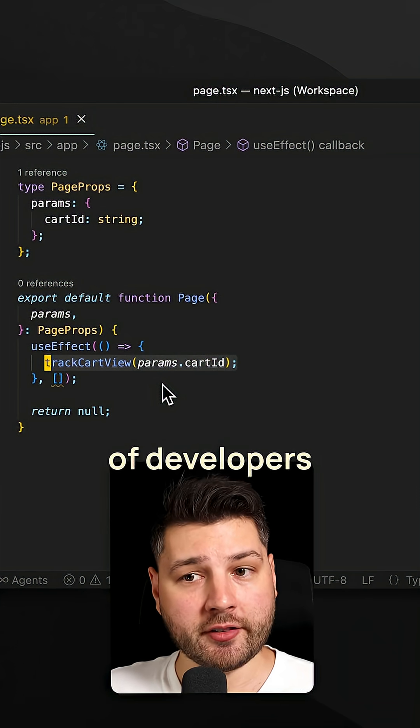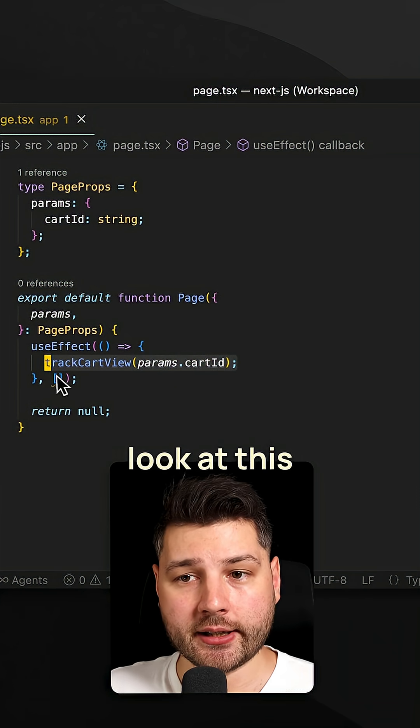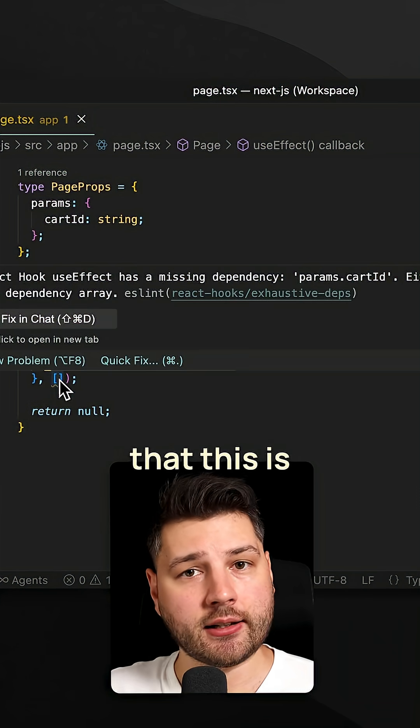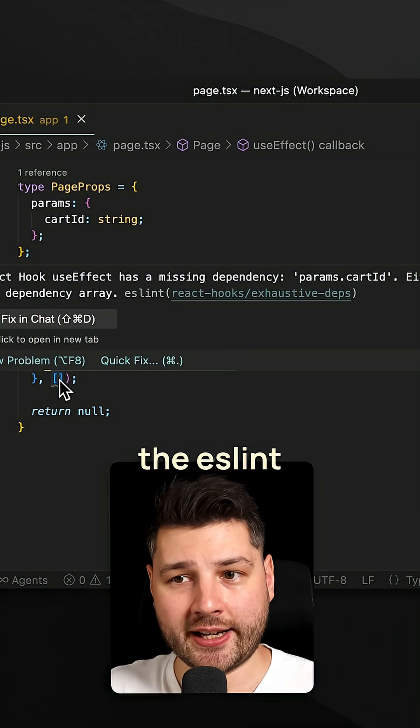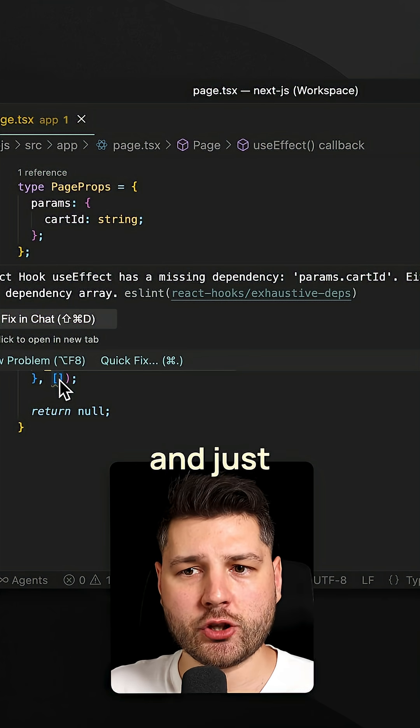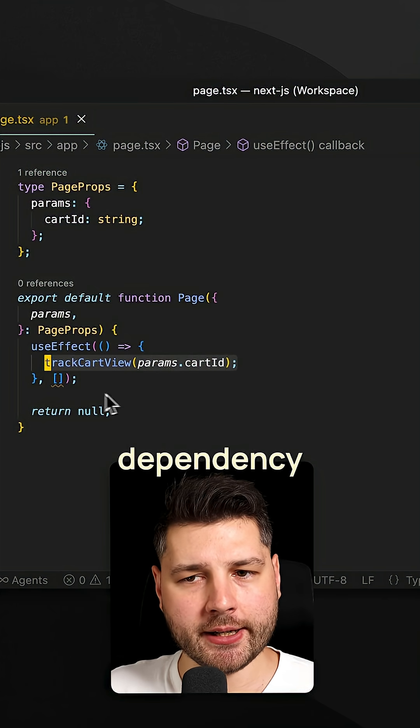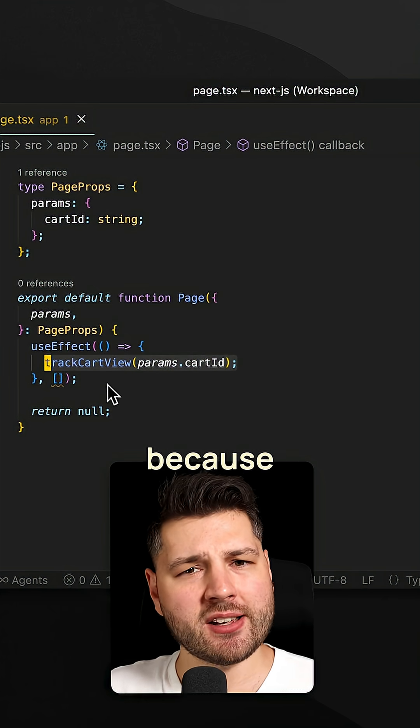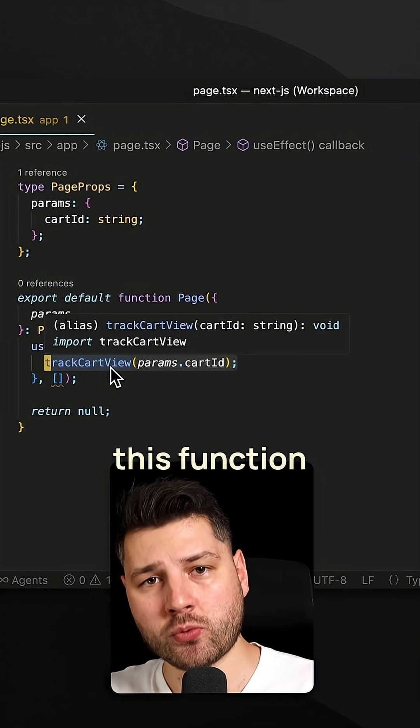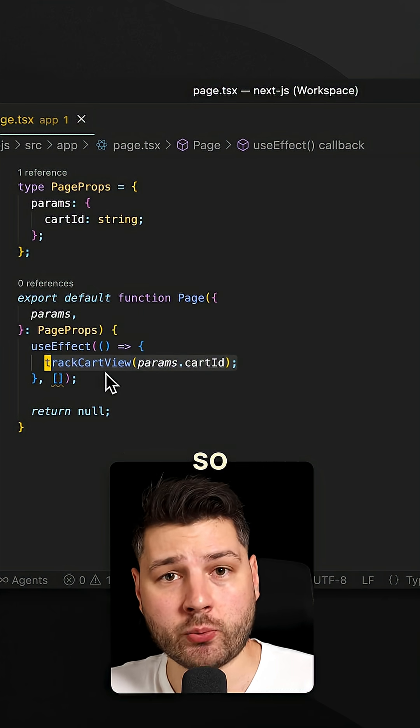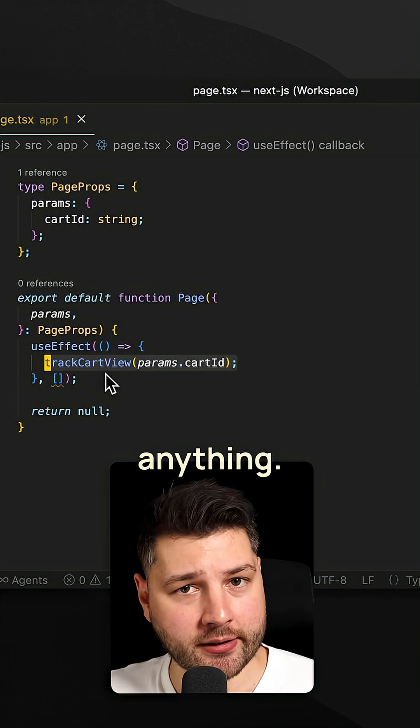Now, here's the problem. A lot of developers look at this and just say that this is fine. We should just suppress the ESLint error and just provide an empty dependency array because after all, we only want to run this function once on mount, so we don't have to provide anything.